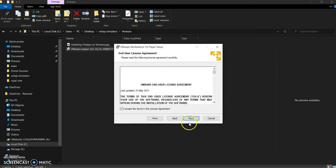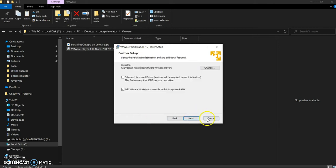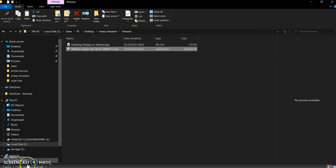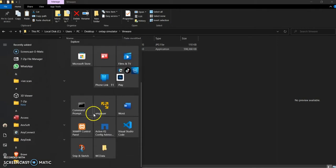It's important that you add VMware Workstation console tools into the system — that's very important. You also need to enable the enhanced keyboard driver so you'll be able to send commands properly. I won't proceed through the full installation here because VMware is already installed on my PC. I'll quickly just launch it now.